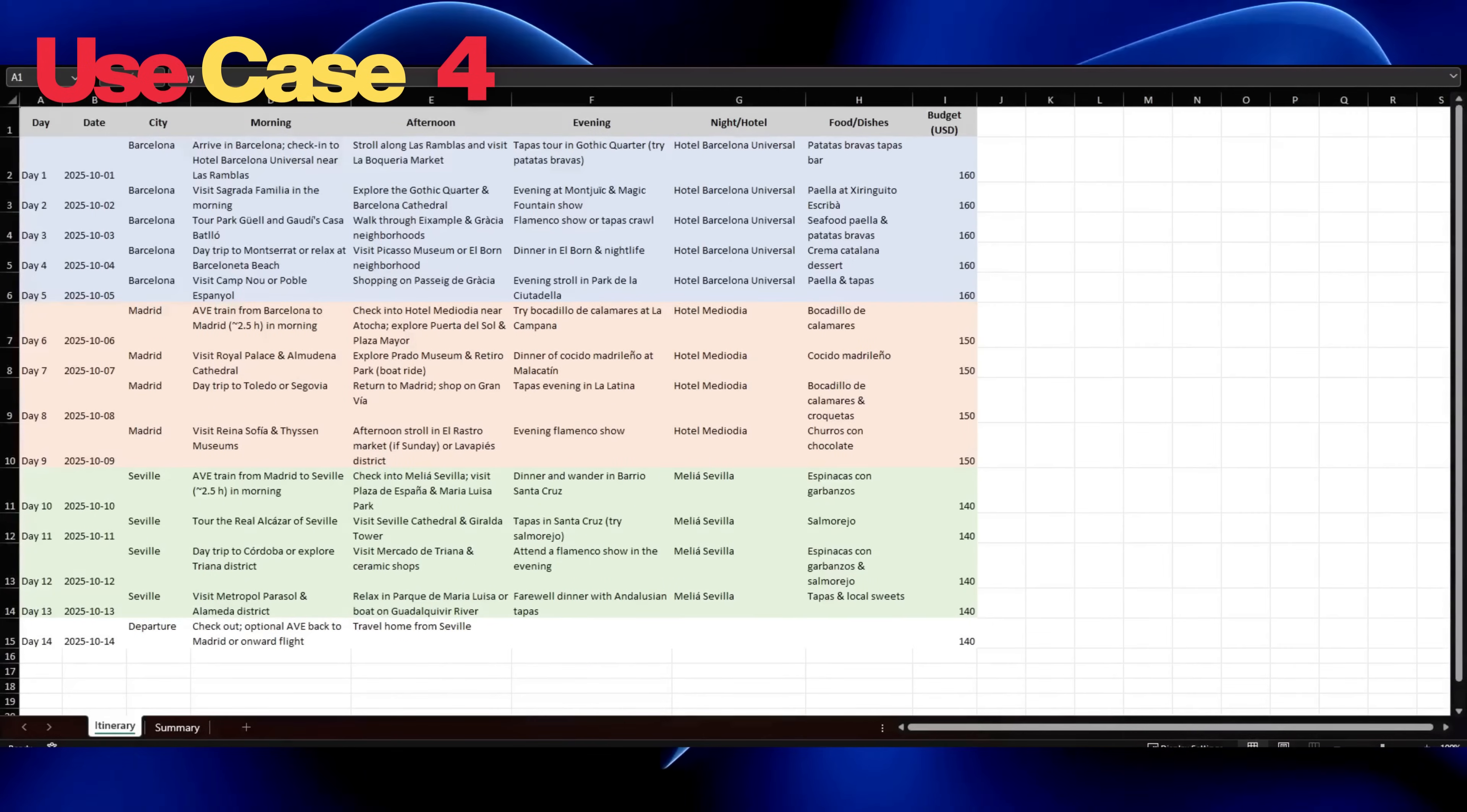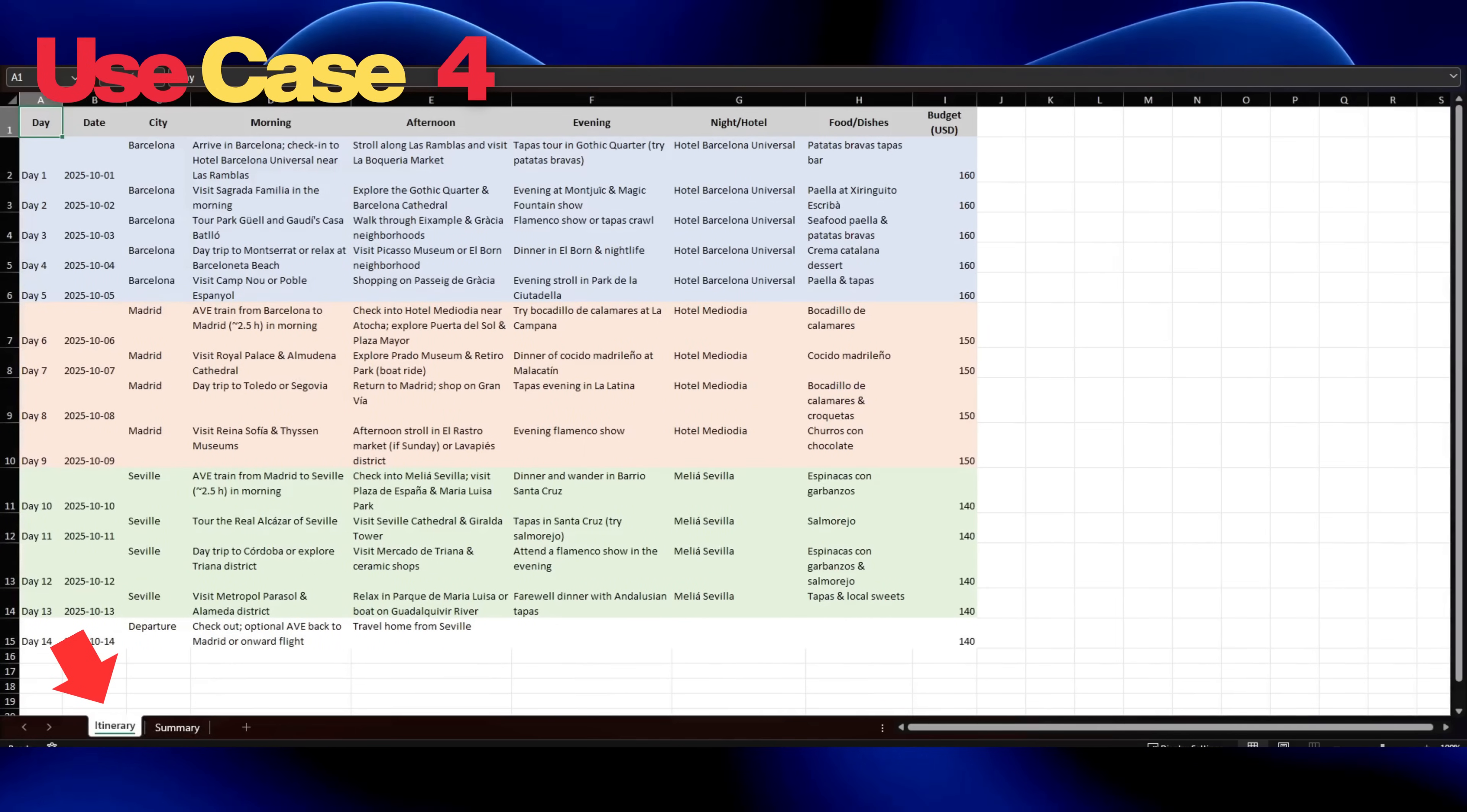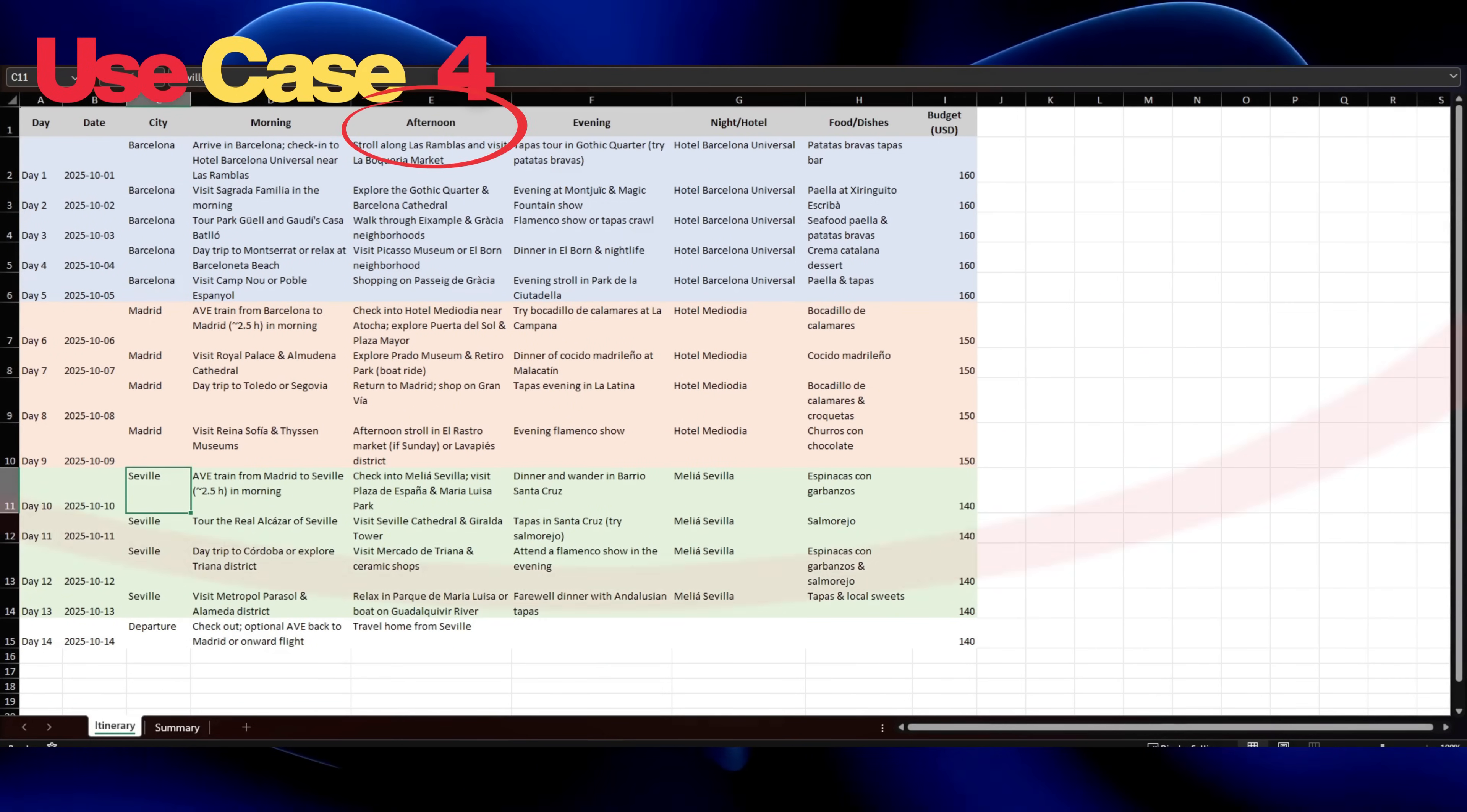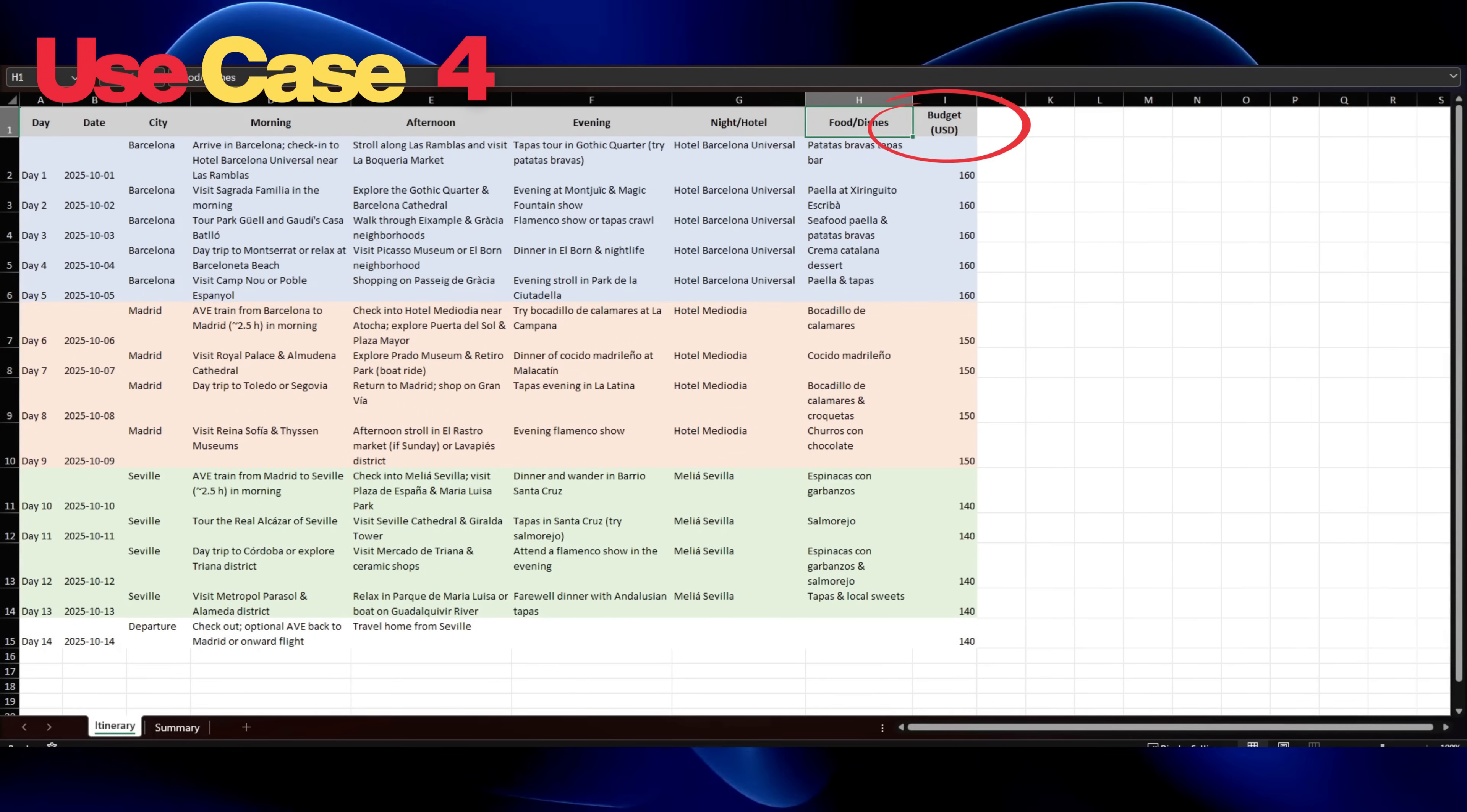Our agent gave us two sheets. One is itinerary and the other one is summary. In itinerary, we have day-wise plans starting from Barcelona, then Madrid, and Seville. It clearly gave what all one can do in the morning, afternoon, and evening, where to stay, what food to try in each location, followed with daily budget per person.